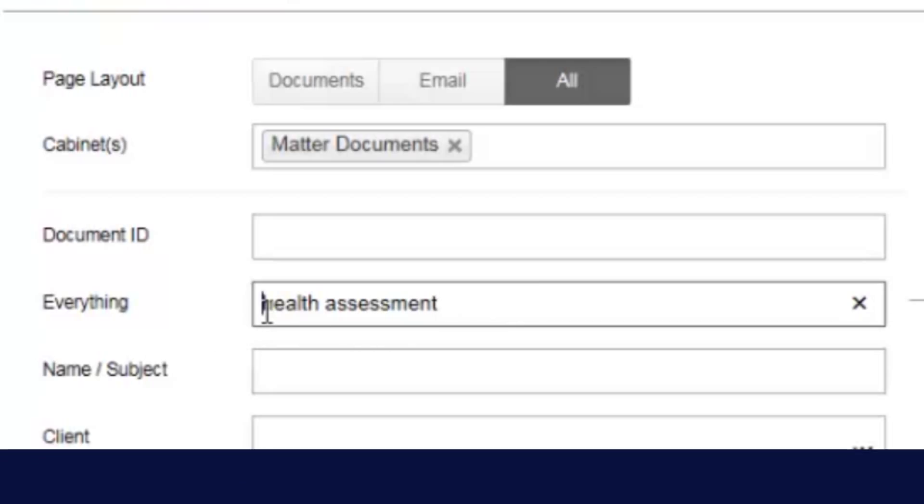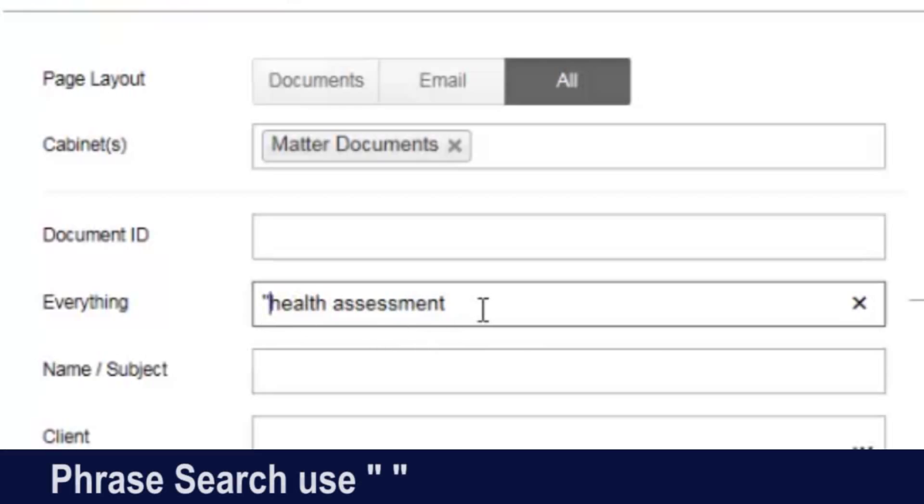Additionally, I can do what is called a phrase search using quotes, and that will find documents that only have that phrase, health assessment.